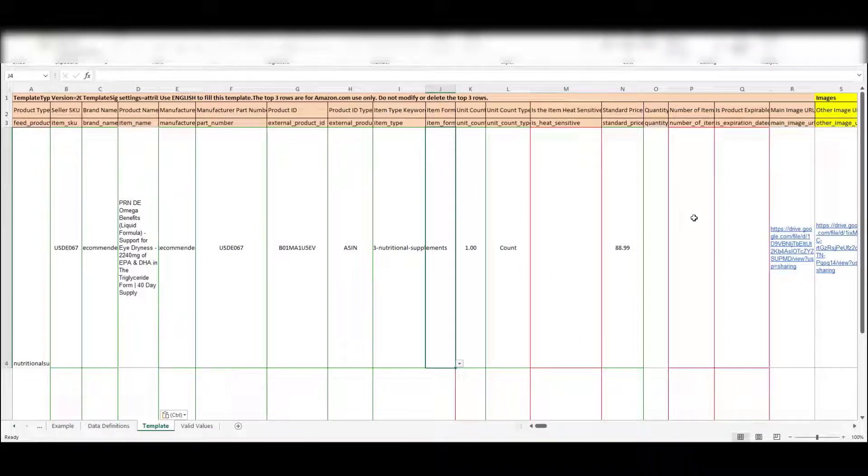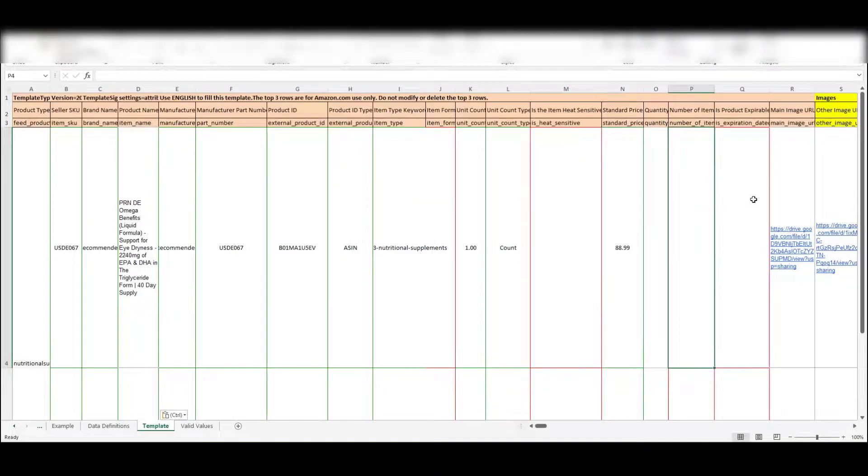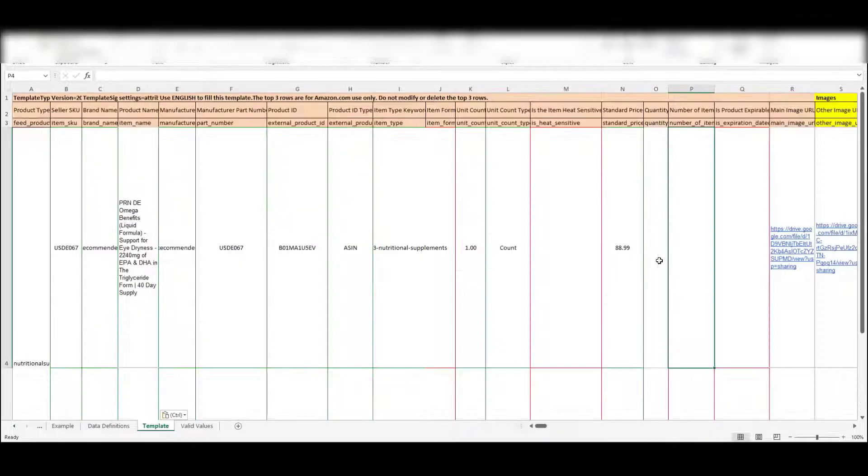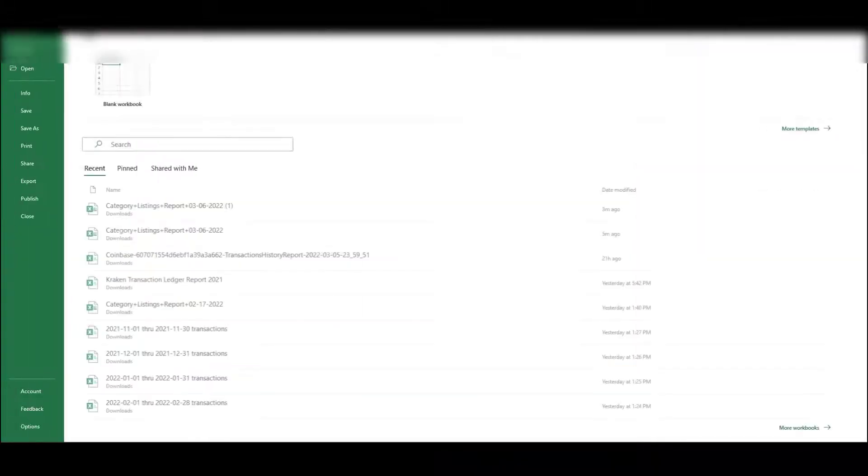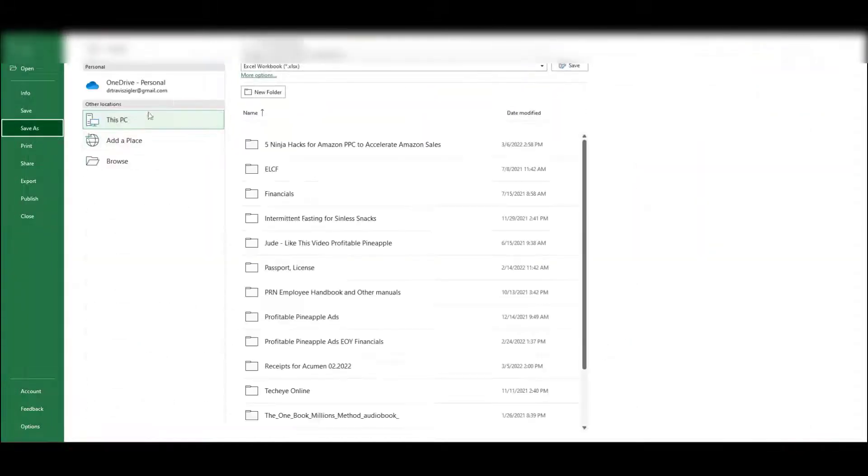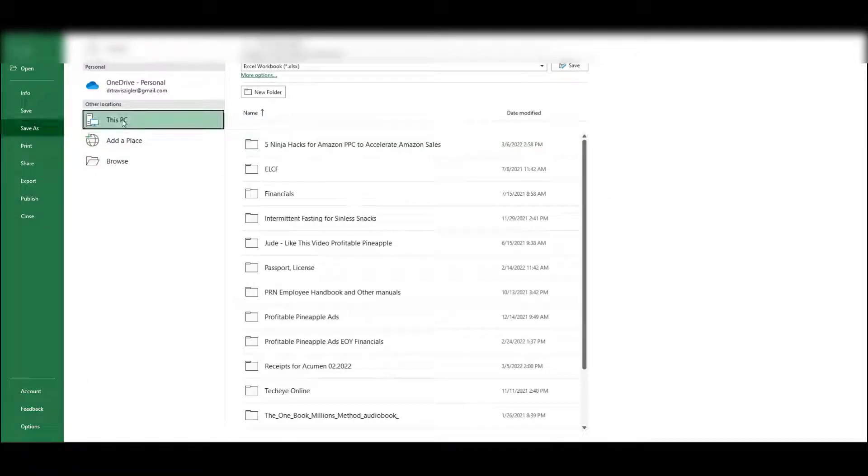See, a couple of these might prevent it from going through, but we'll see these red. What I'm going to do next is just go up to file, save as.